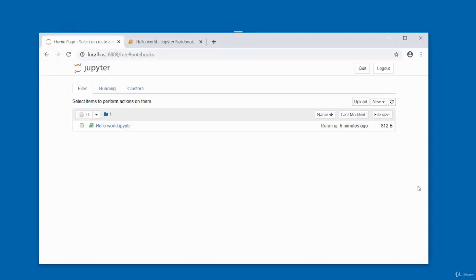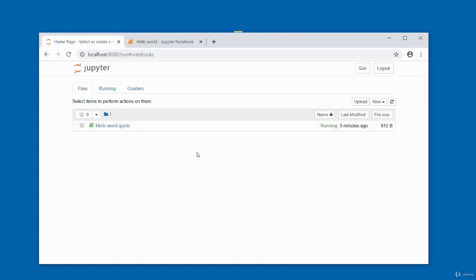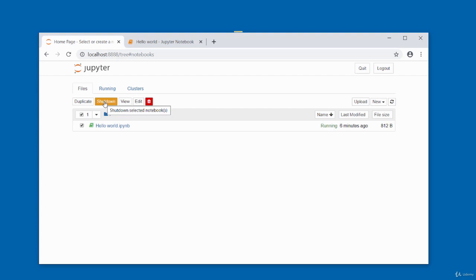You can upload other notebook files using the Upload button or by dragging them into the dashboard. Notebooks show a green icon when running and remain running until explicitly shut down — closing the tab is not sufficient. To shut a notebook down, check its checkbox and select the shut-down option. Once shut down, the icon is no longer green.